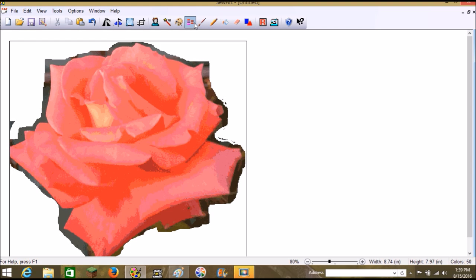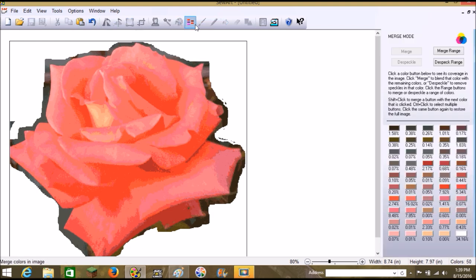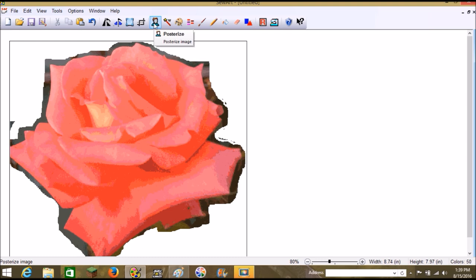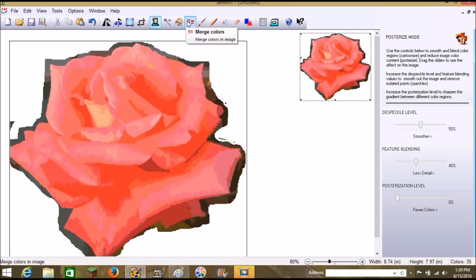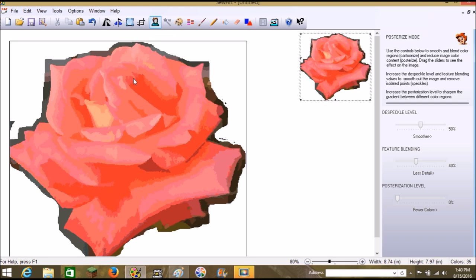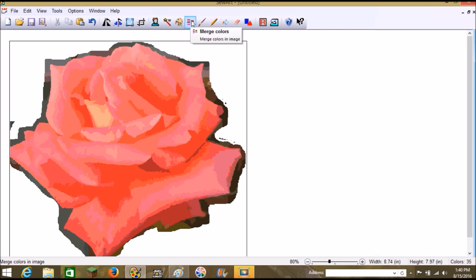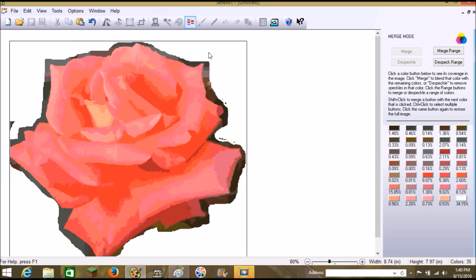One of the awesome tools I always forget about is Posterize. Posterize basically does what the color reduction and merge colors tool does — it will despeckle and merge the colors for you. But if that's still not enough, which it isn't for me, I'm going to go into the Merge Colors button and seek out these dark colors to try to merge them all into one.